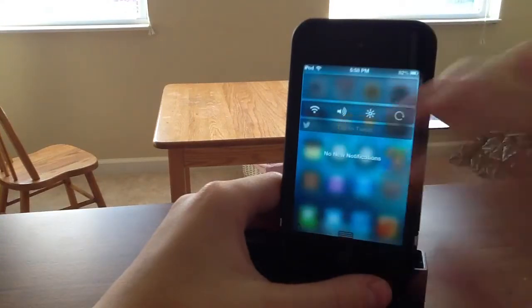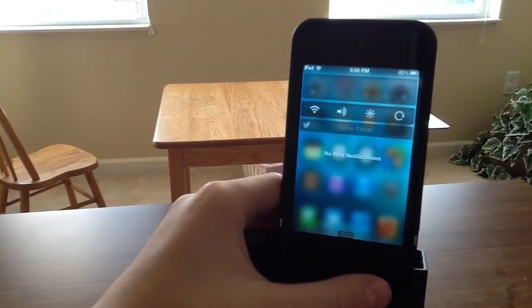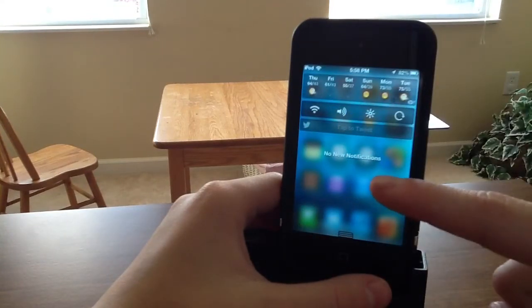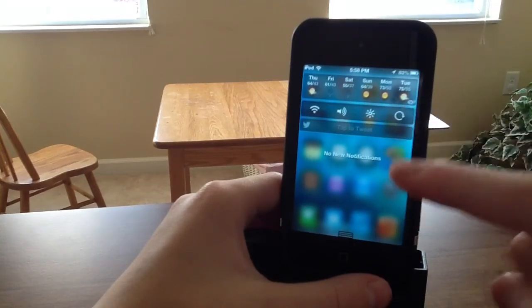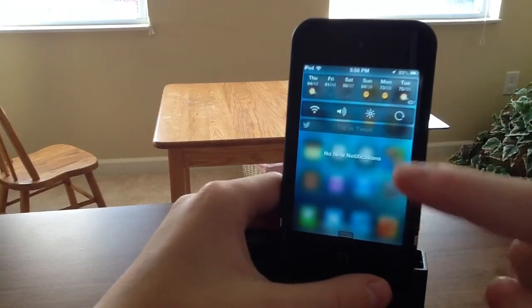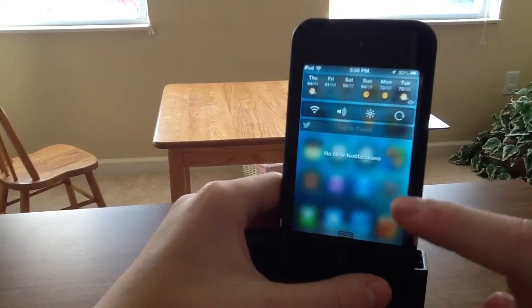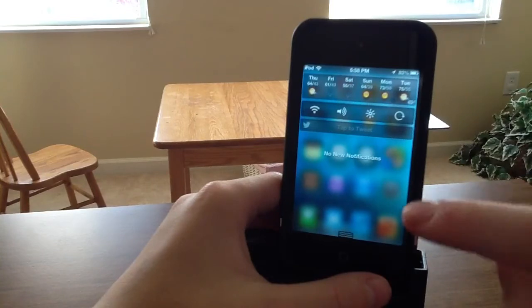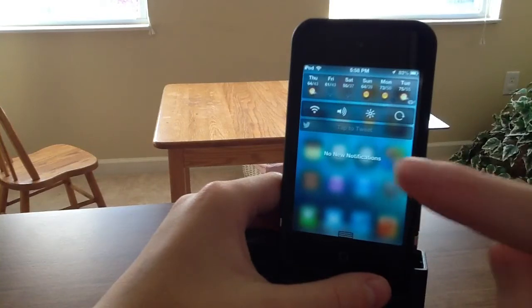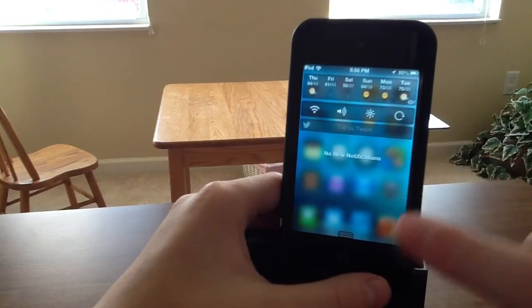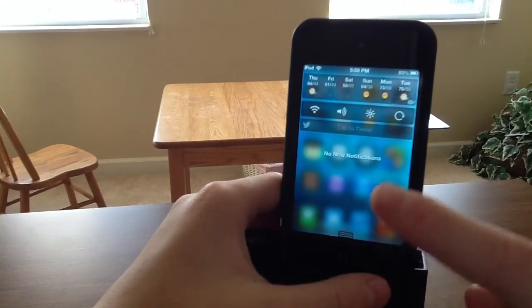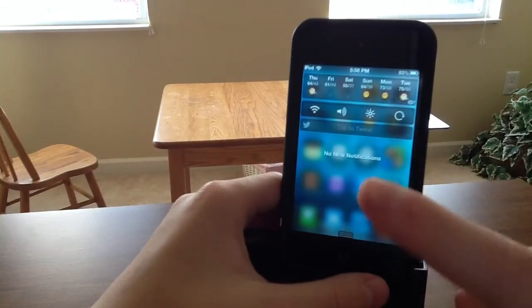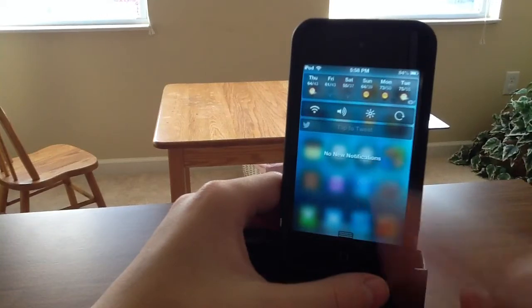Number one, as you see, would have to be Blurry NC Background. It gives your notification center background a cool look and feel, and I really like it better than the normal black. It gives you a custom way to look at your notification center and it's much better than the normal black one.